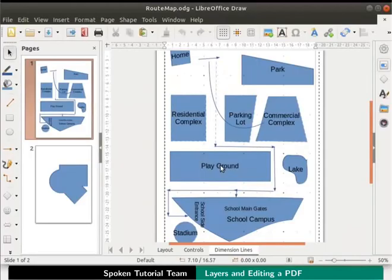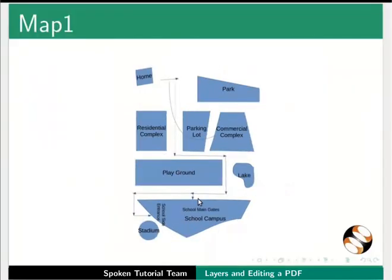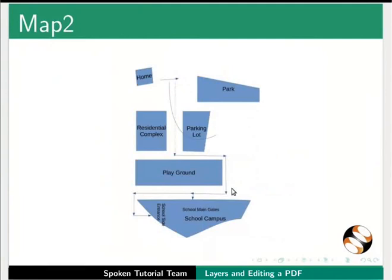Now let's print three maps that show the routes from home to school. We will name them Map1, Map2, and Map3. Map1 will show all the landmarks in the area. In Map2 we will remove the lake, stadium, and commercial complex.